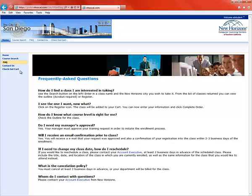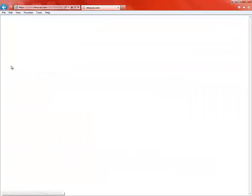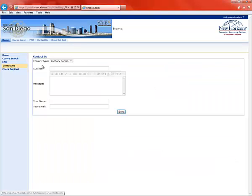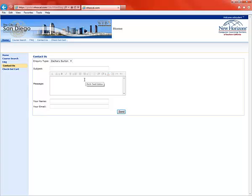If you want, you can click Contact Us if you have a specific question. And that will bring up this page here where you can send an email directly to our account representative, who is Zachary Burton. And he'll usually get back to you within the same day or the next day. He's pretty good about that.